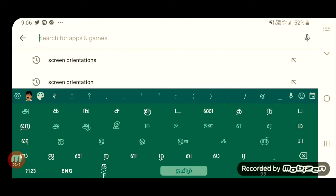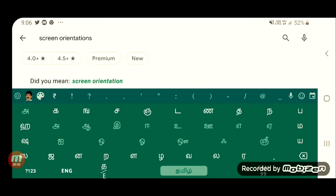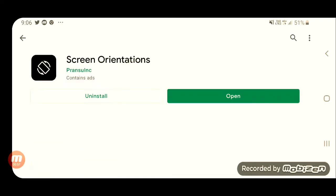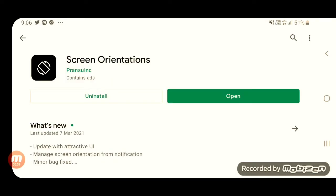I have already searched for the screen orientation app. I will touch it to open it. Click the screen orientation page. If you want to install it — I have already installed it.